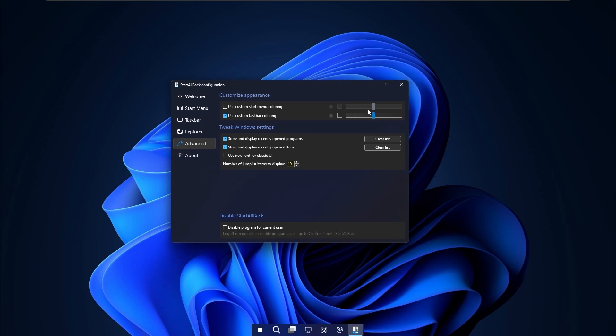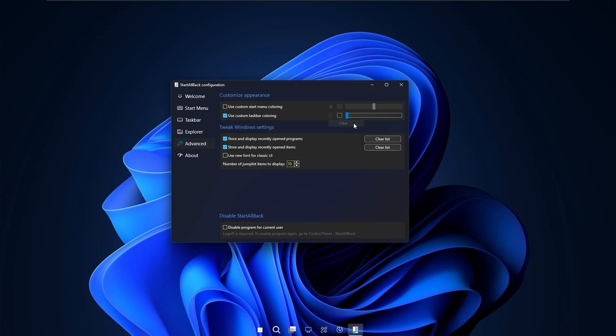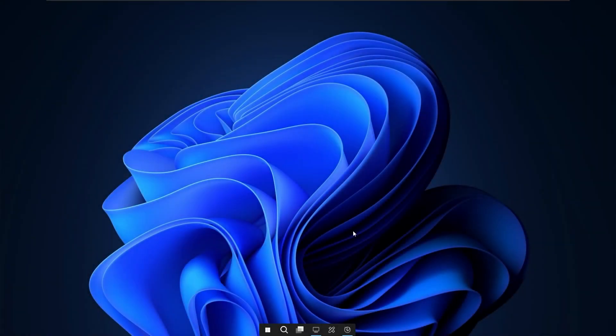So here what you will need to do is drag this slider thingy to the left so to the zero and now you will select this teardrop icon and make sure that you select here whatever option you prefer. Personally I will go here with the clear option.